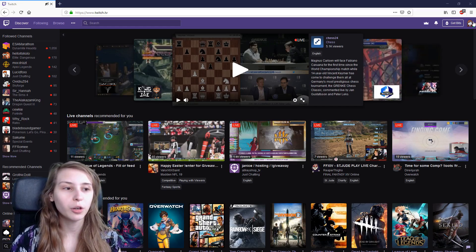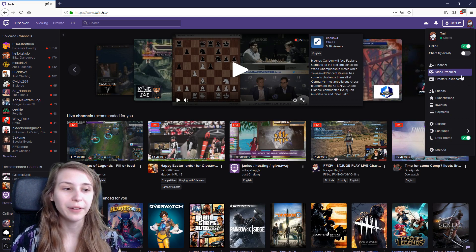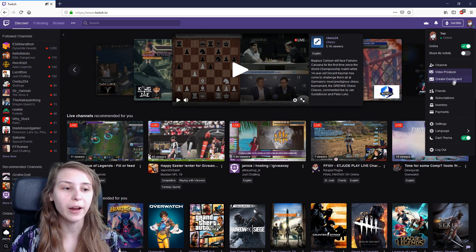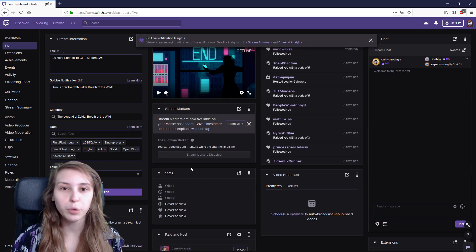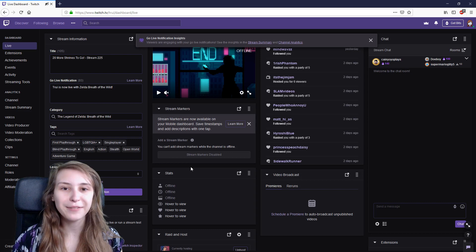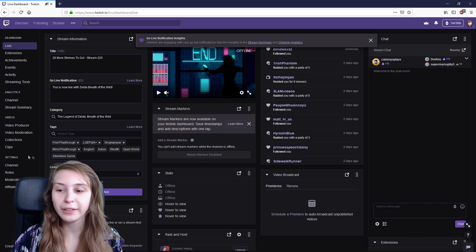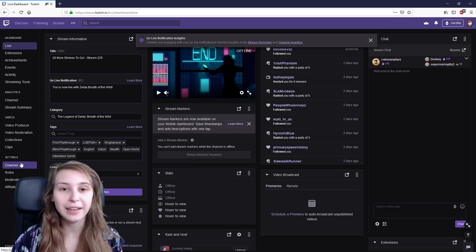We're on Twitch and we will go to our creator dashboard by clicking on the top right and then creator dashboard. We will end up in our live dashboard and we need to go to channel underneath in the settings tab.